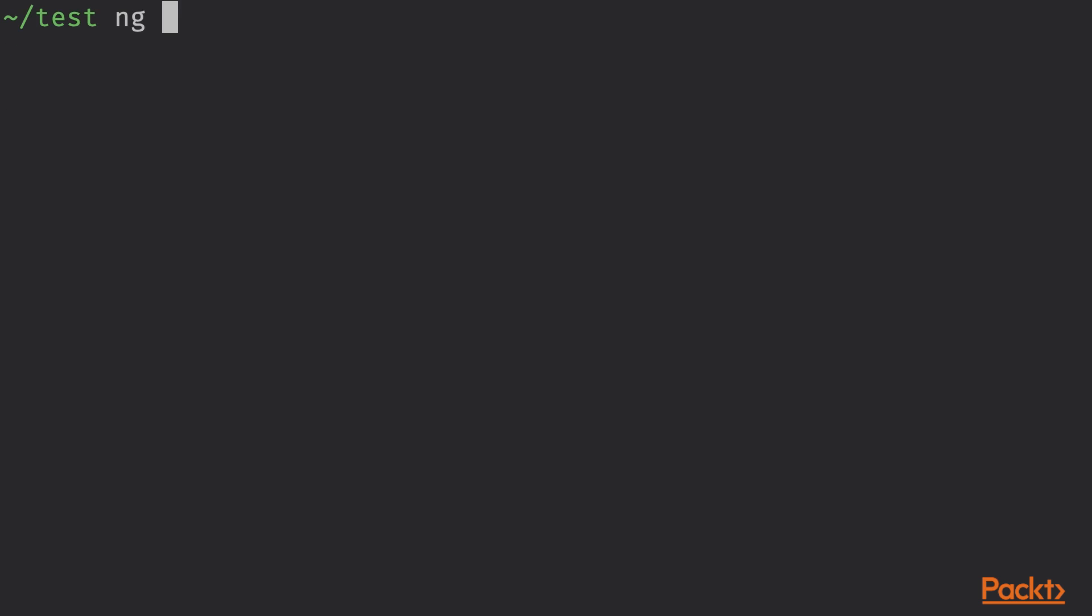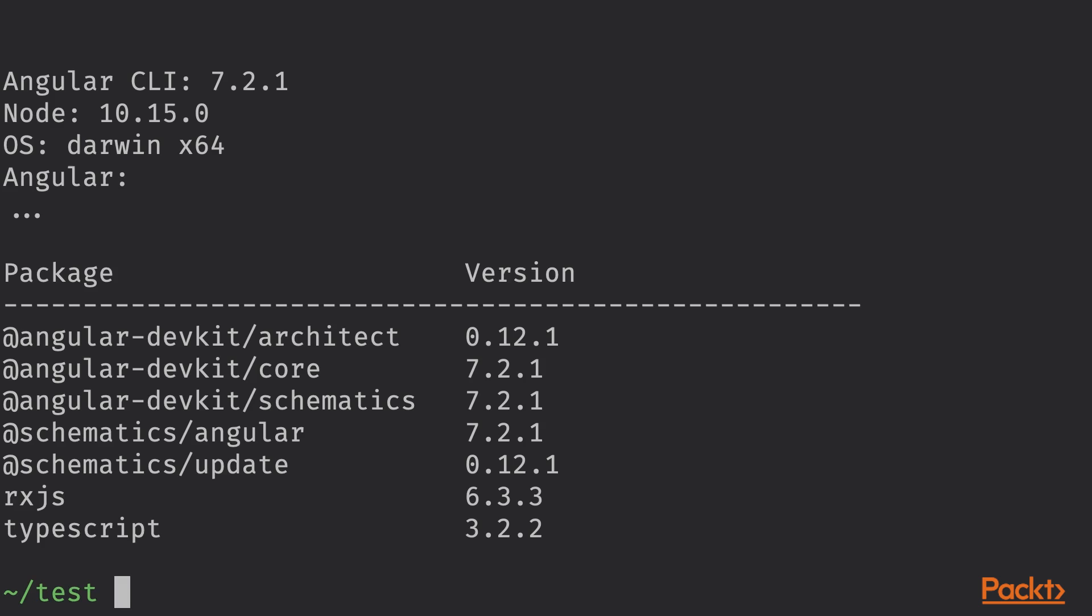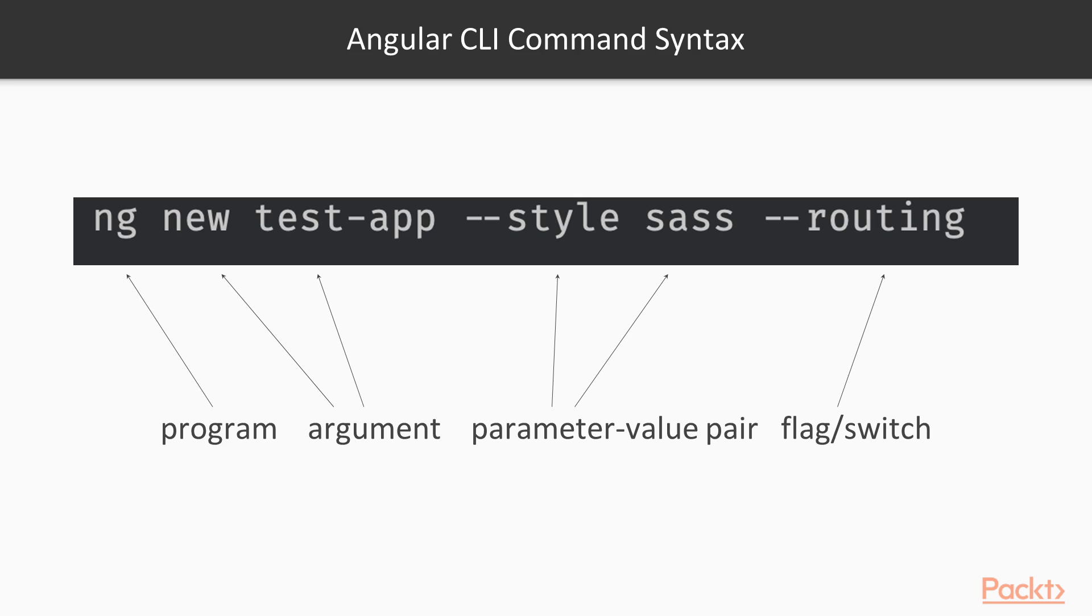The Angular CLI understands this dash dash version flag. People sometimes use flag, parameter, and option interchangeably, so you have to watch out for the context. In the case of the Angular CLI, the first argument after ng is the command that you want CLI to execute.